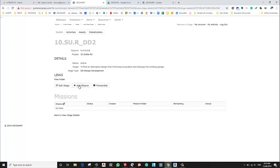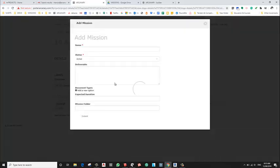So in here, similar to creating stages, we're going to create a mission. So add mission.